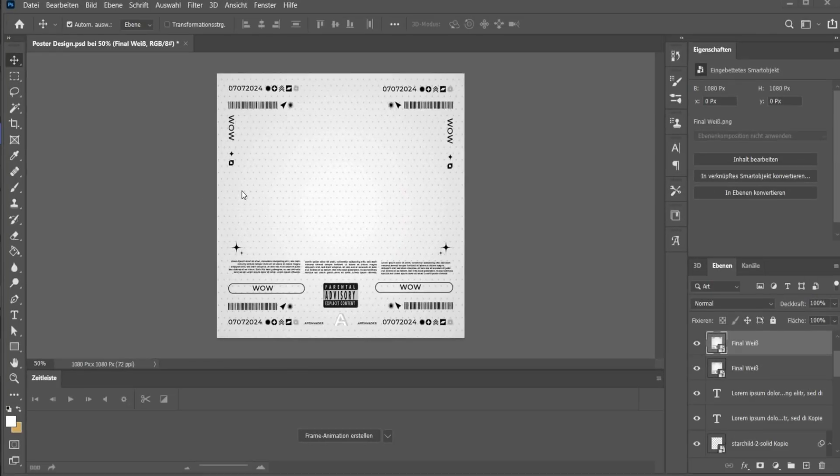Before we start with the material part, the important thing is the poster background — I already created one.